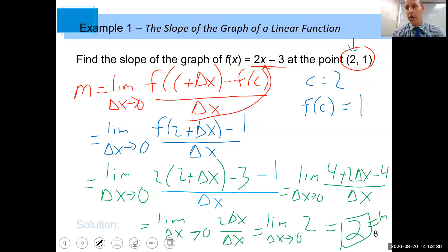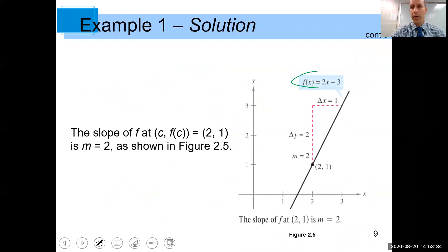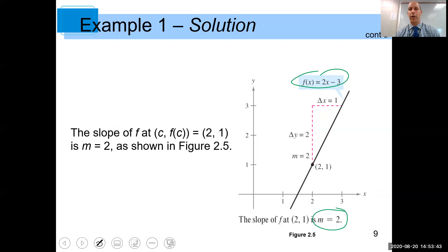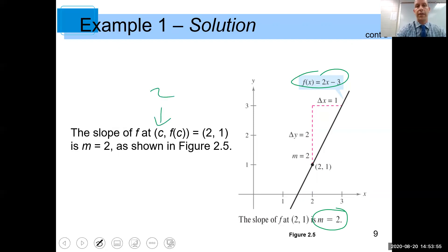That should be no big surprise. If you think about it, this is actually not a curve at all — it's a line with slope 2 and a y-intercept of negative 3. It makes sense that the slope of the tangent line is just the slope of the line, because the slope is 2 everywhere. In fact, we could have let c equal 20 and we would have still gotten the answer of 2.